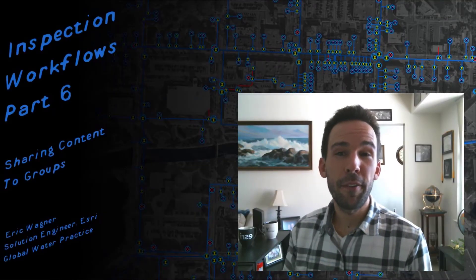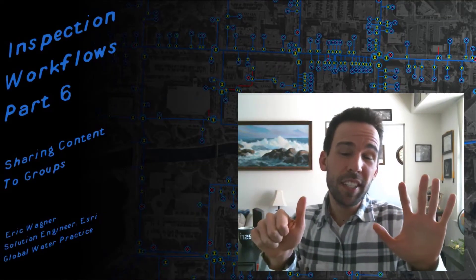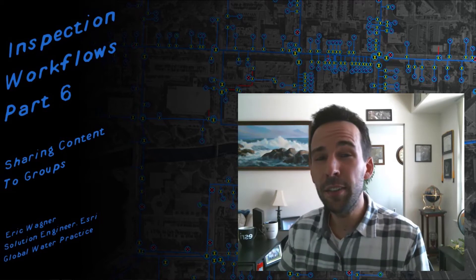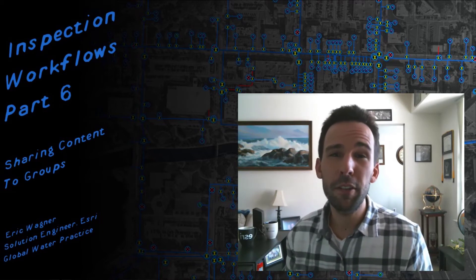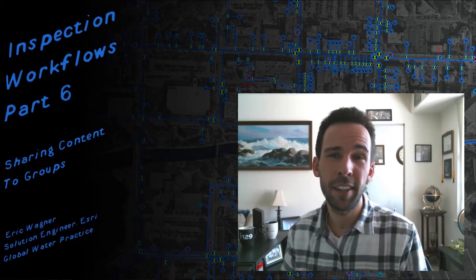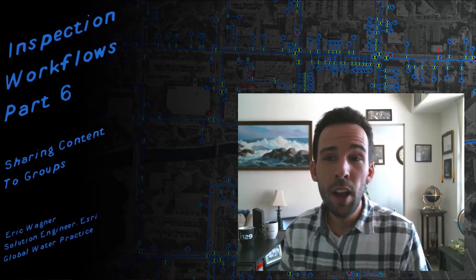Hey everybody, welcome back for another video. Technically this is part six of our series, but it could very much stand alone because it's all about sharing content within ArcGIS Online and ArcGIS Enterprise.